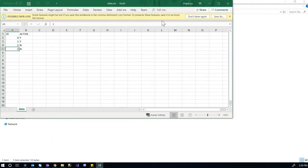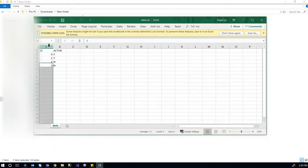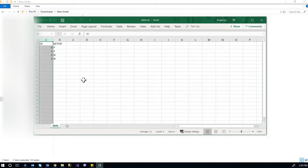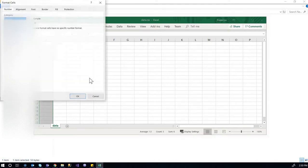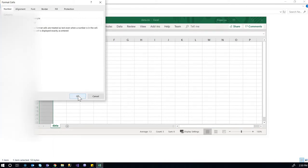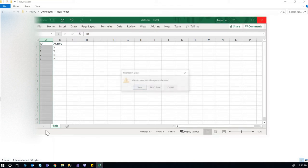So then how do we see the leading zero? Even if we right-click on this and do Format Cells, and change this to text, we still don't see the leading zeros, but the zeros are there. So what do we do?